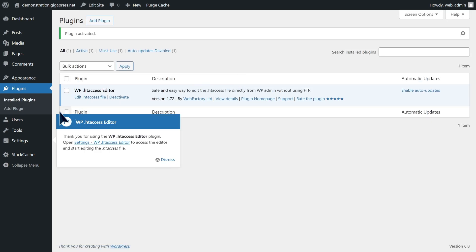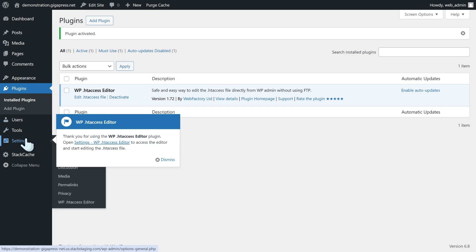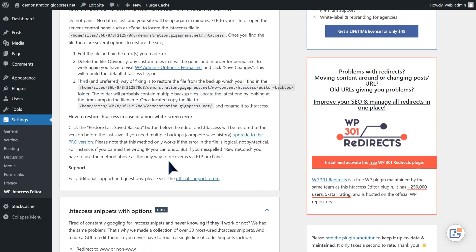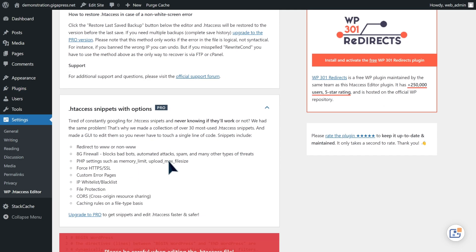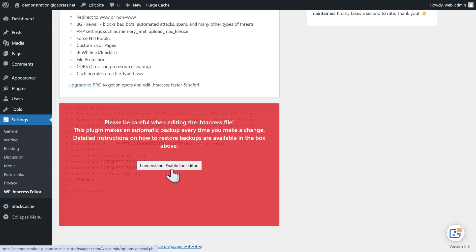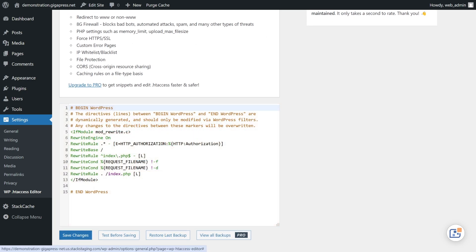After installing and activating this plugin, navigate to Settings and select WP htaccess editor. This plugin will now display a disclaimer, and if you're happy to proceed, click through to the editor. Finally, you now have access to your site's configuration file.